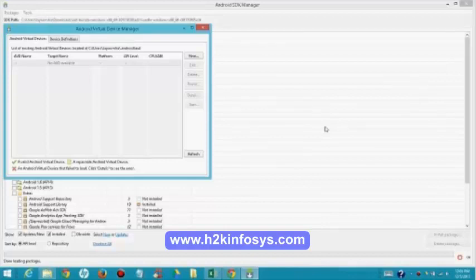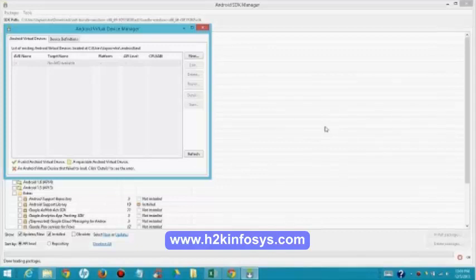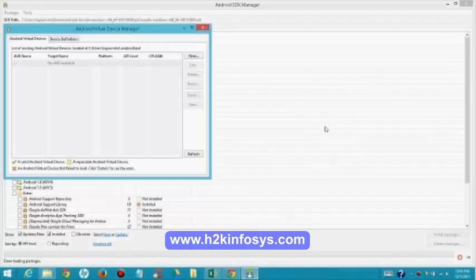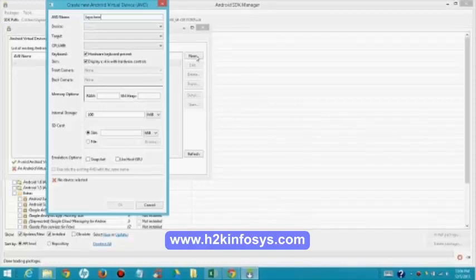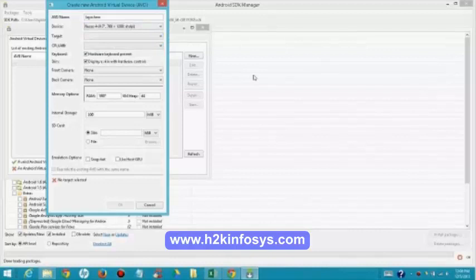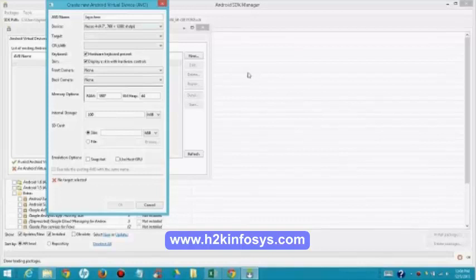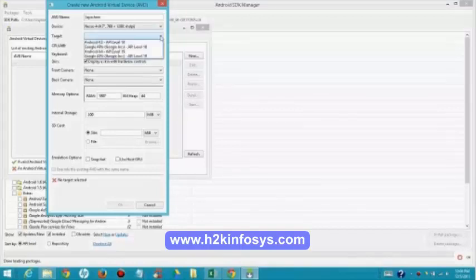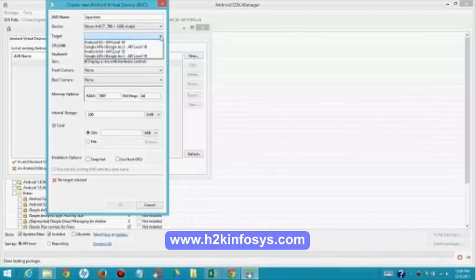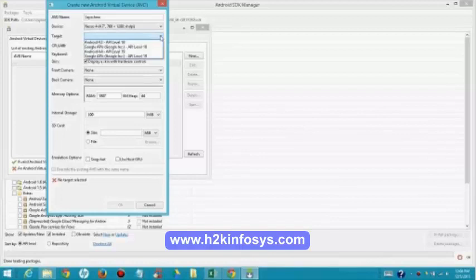Click on new. Give some name, whatever you want. Device, that means what kind of device you wanted to imitate or emulate. Select one good device. Now select the target. The target will come, whatever packages you have selected. I selected only 4.3 and 4.4. That's the reason you can see only two targets. However, if you install all the packages, you can see all the targets here. Now select 4.3.